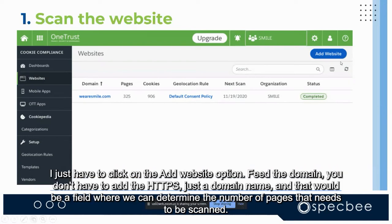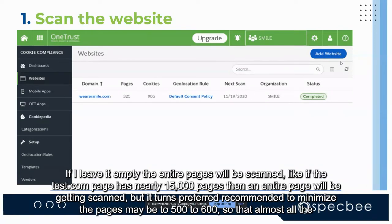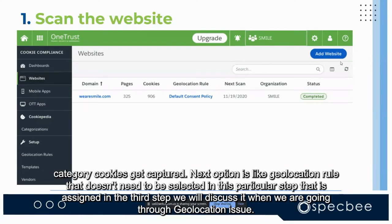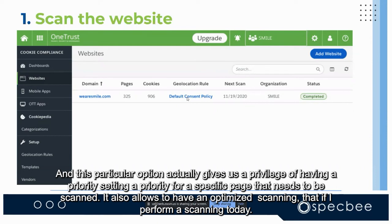To add a website like test.com, click the 'Add Website' option and feed the domain name — you don't need to include https, just the domain. There is a field to determine the number of pages to be scanned; if left empty, all pages will be scanned. For a site with 15,000 pages, it is recommended to minimize to 500–600 pages so that most cookie categories get captured. The geolocation rule is assigned in the third step.